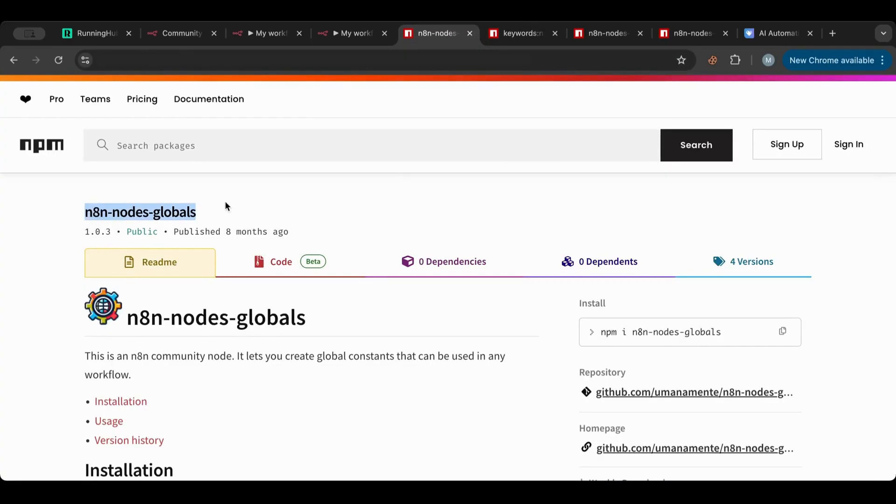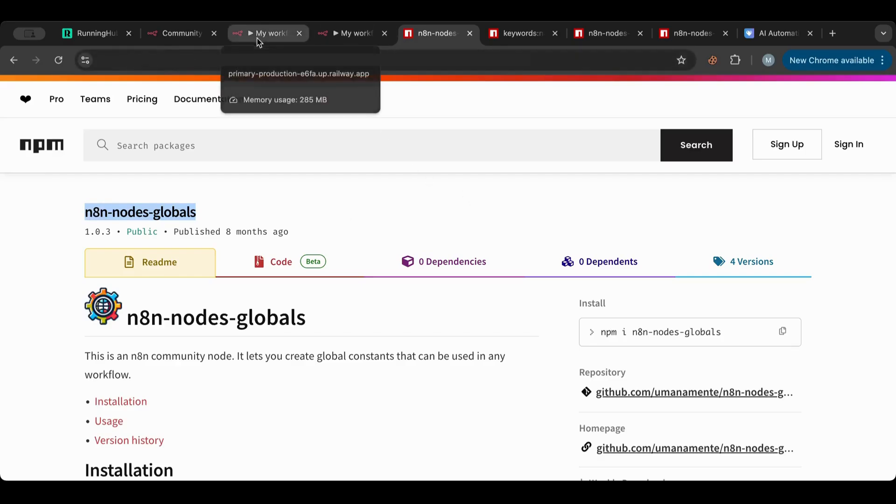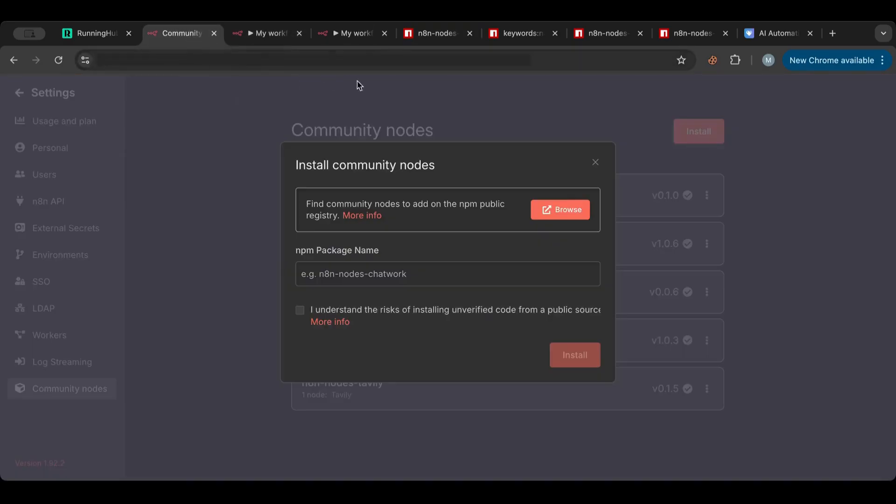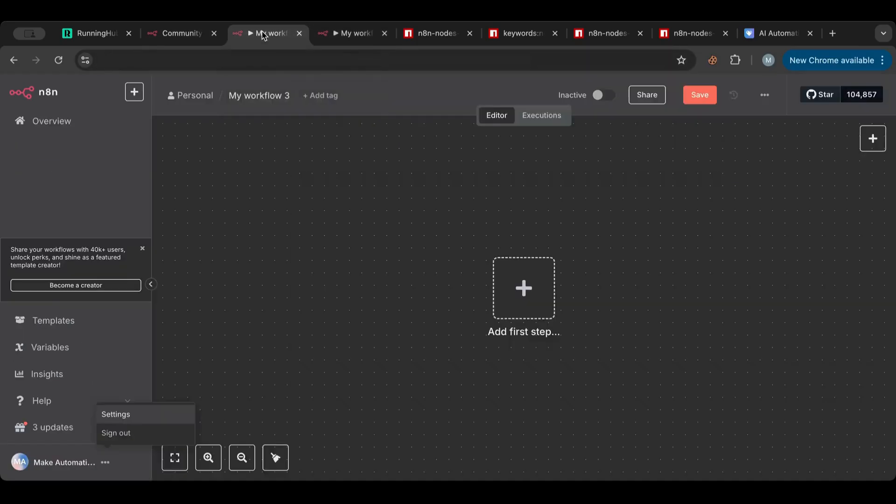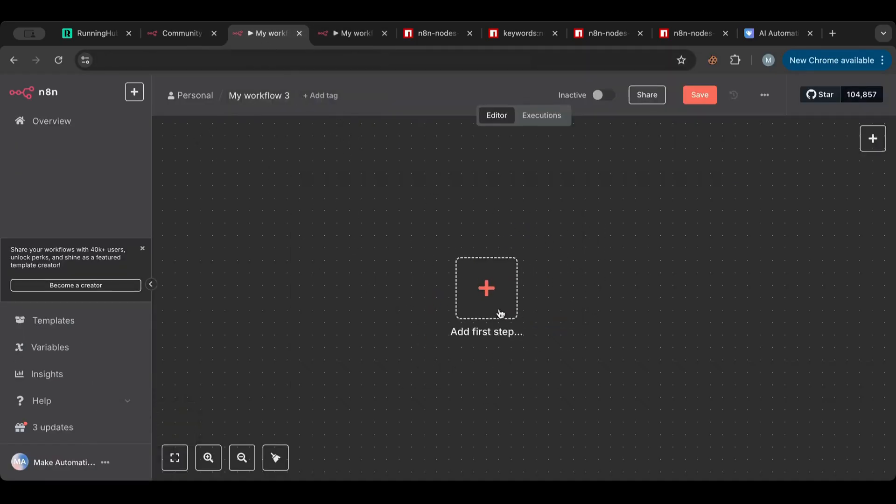In here you need to go here and grab this name, so it has to start with n8n-nodes and then the name. After you do that, you put it here and you check that box and you say install. I have that already installed and it's here as you can see.